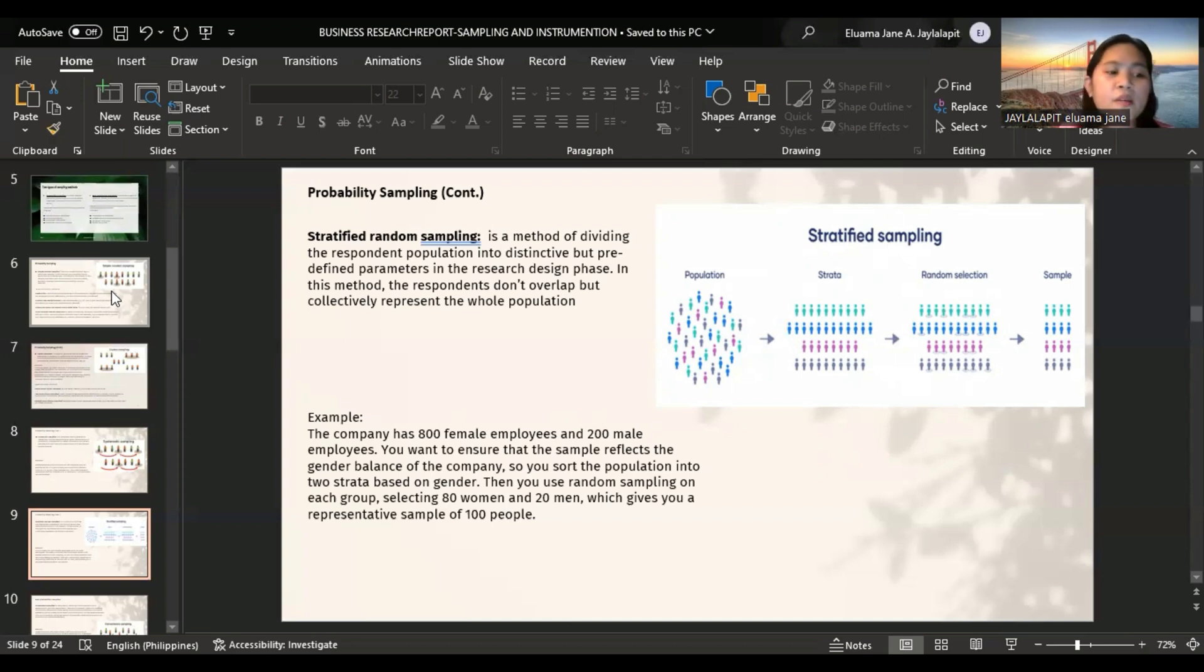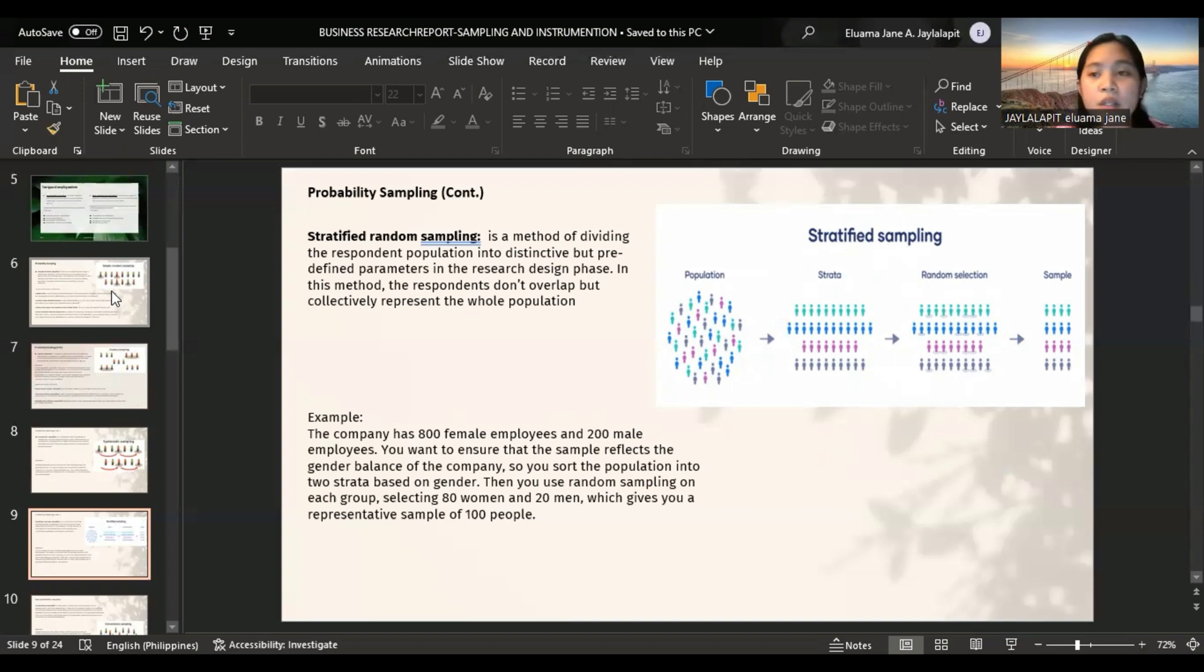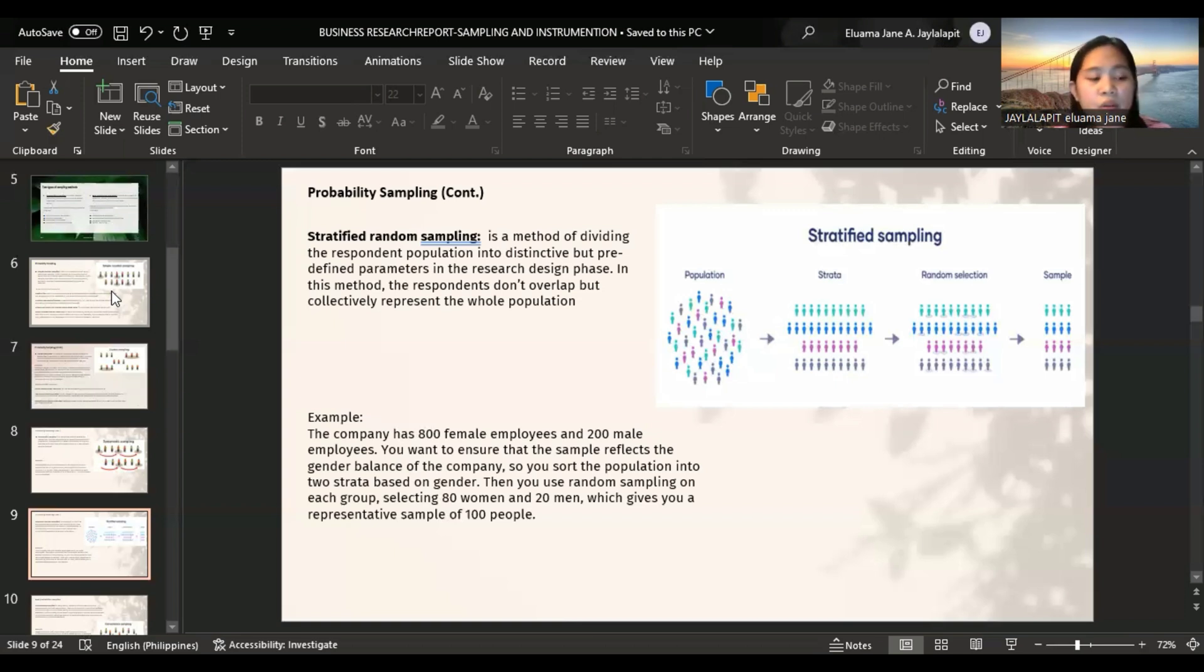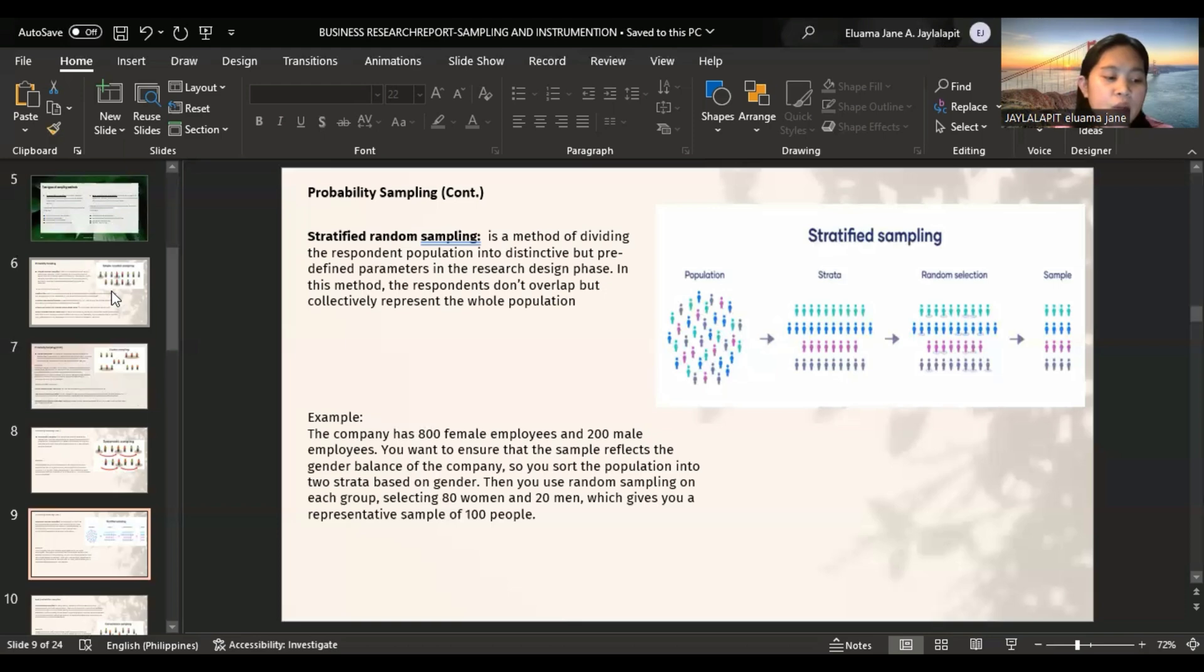When stratifying, researchers tend to use proportionate sampling where they maintain the correct proportions to represent the population as a whole. Advantages: it is efficient, manageable, cheap and accurate. Stratified sampling can produce more precise estimates than simple random sampling. But there's limitation in this method: too many differences within the population. A population can't be organized into subgroups if there are too many differences within the population or there is not enough information about the population at hand.